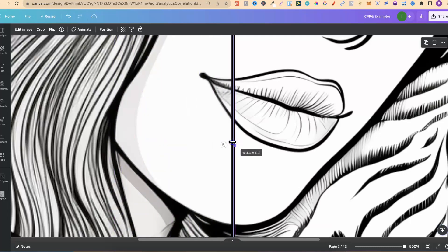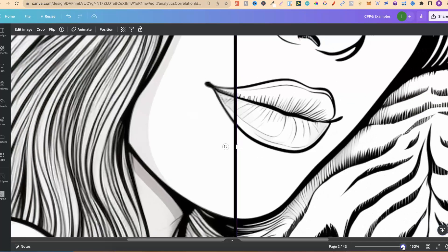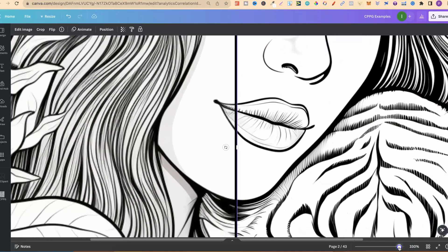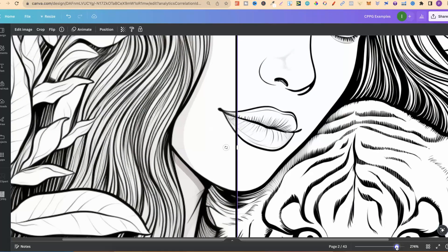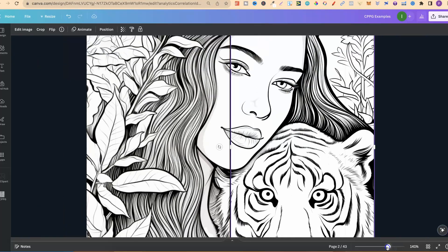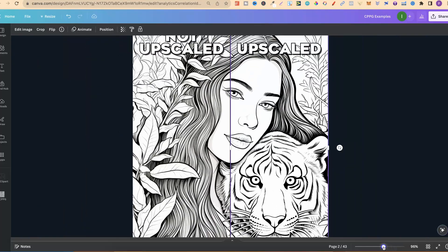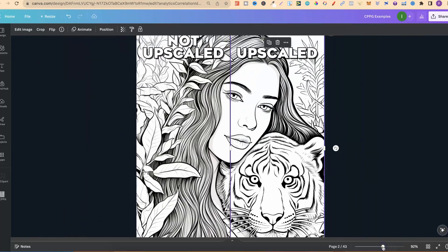That's why in today's video, I'm going to share with you 10 free online AI image upscalers.